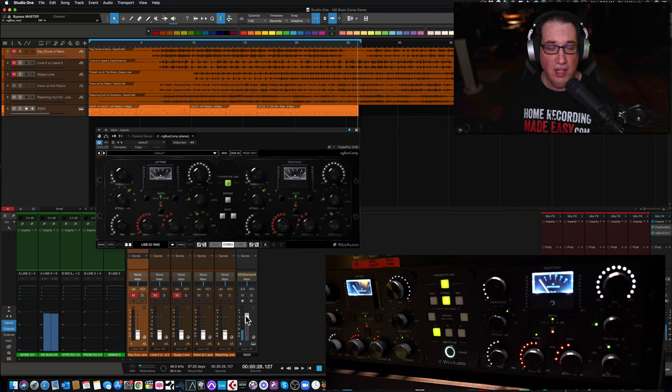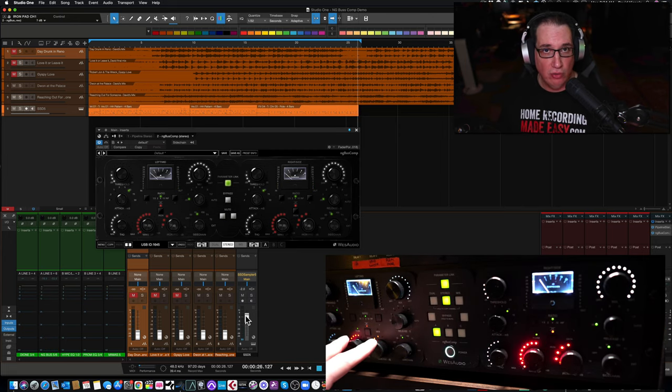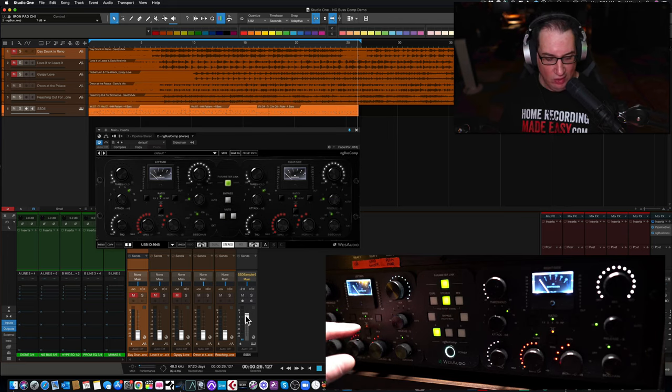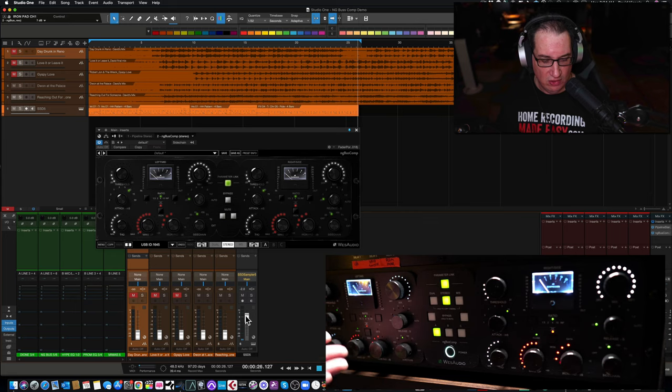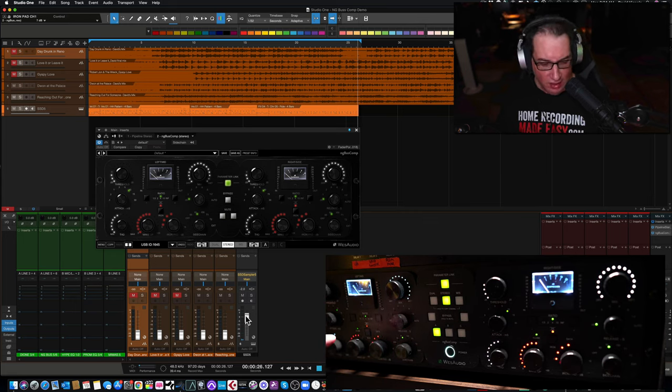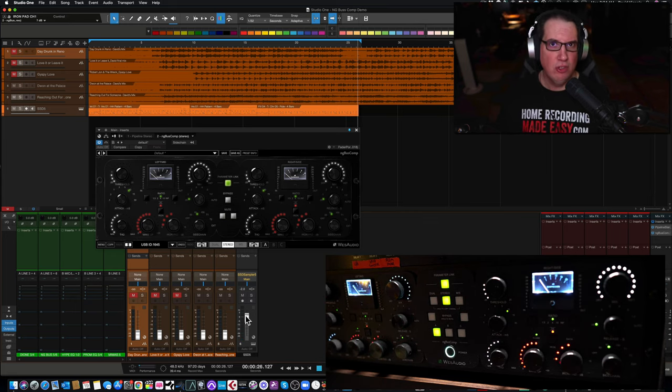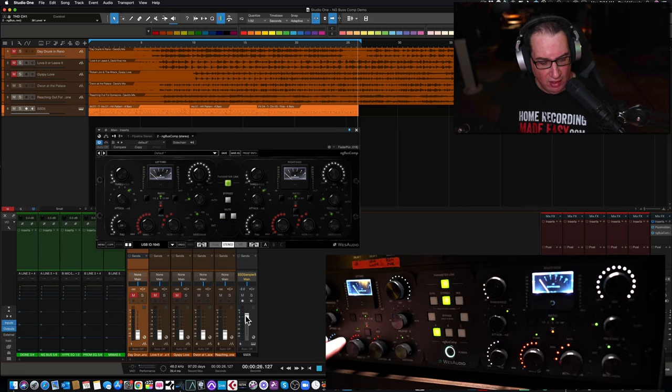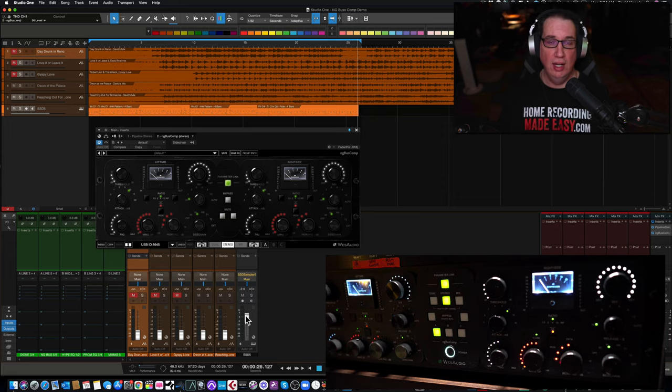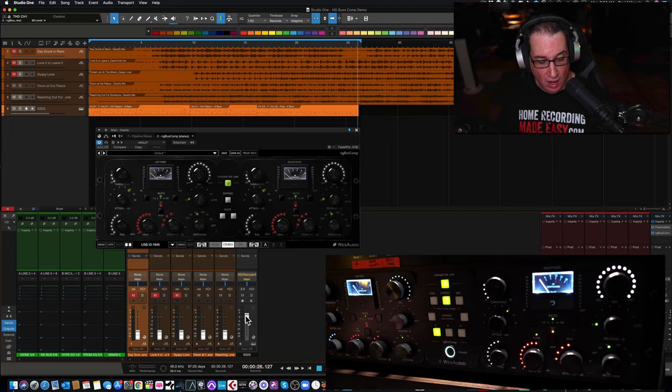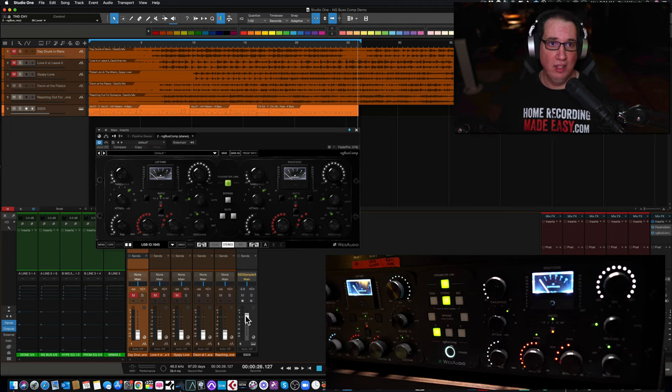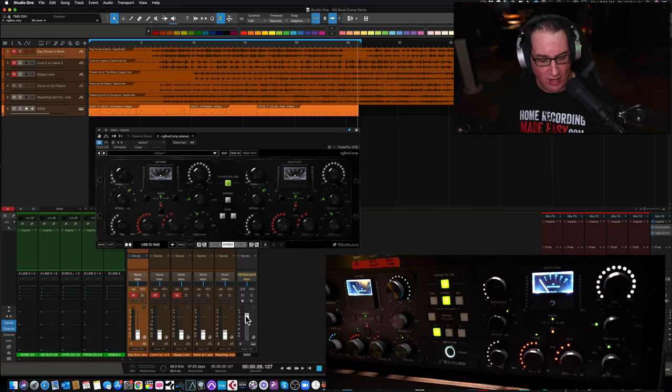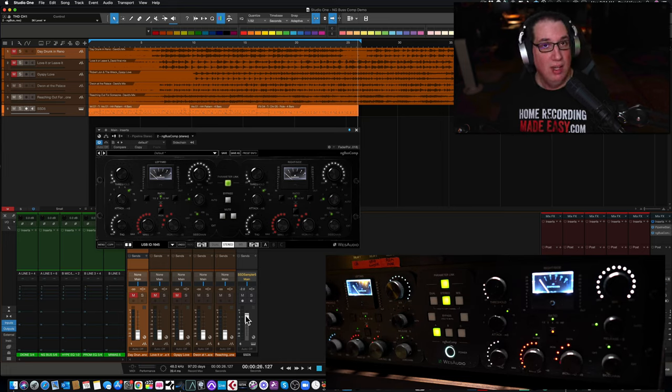Now let's try bringing in some of the side change settings. So this right now is completely off. So all the signal is affecting the compressor. But if we want to let, let's say, the low end, that kick drum, put it around maybe 60 or 90 and let that low end kind of sneak through. And let's see how it kind of handles it. You can hear it. It's probably a little too much.